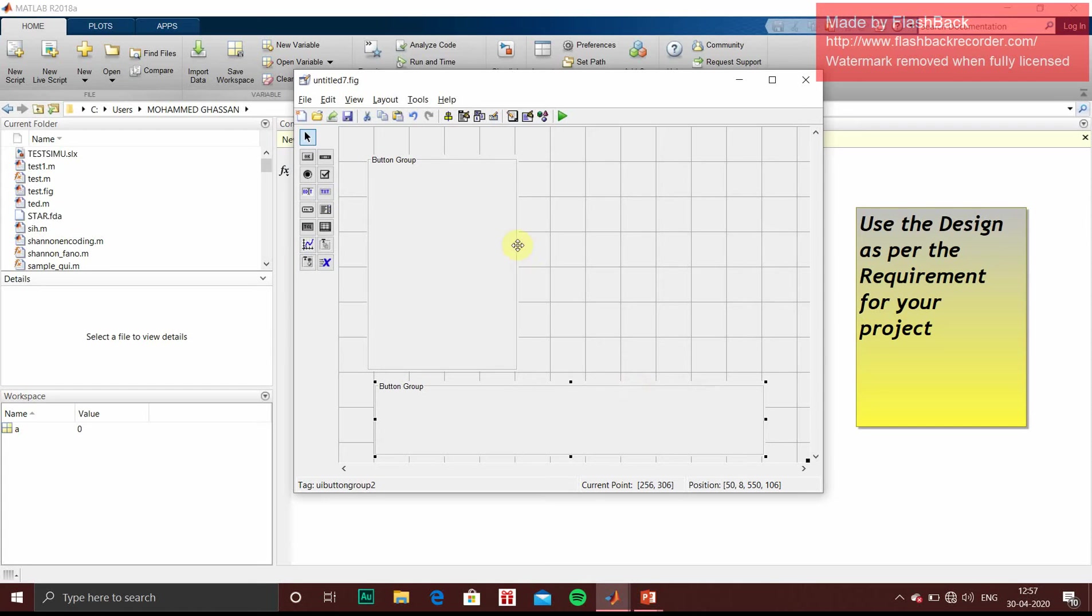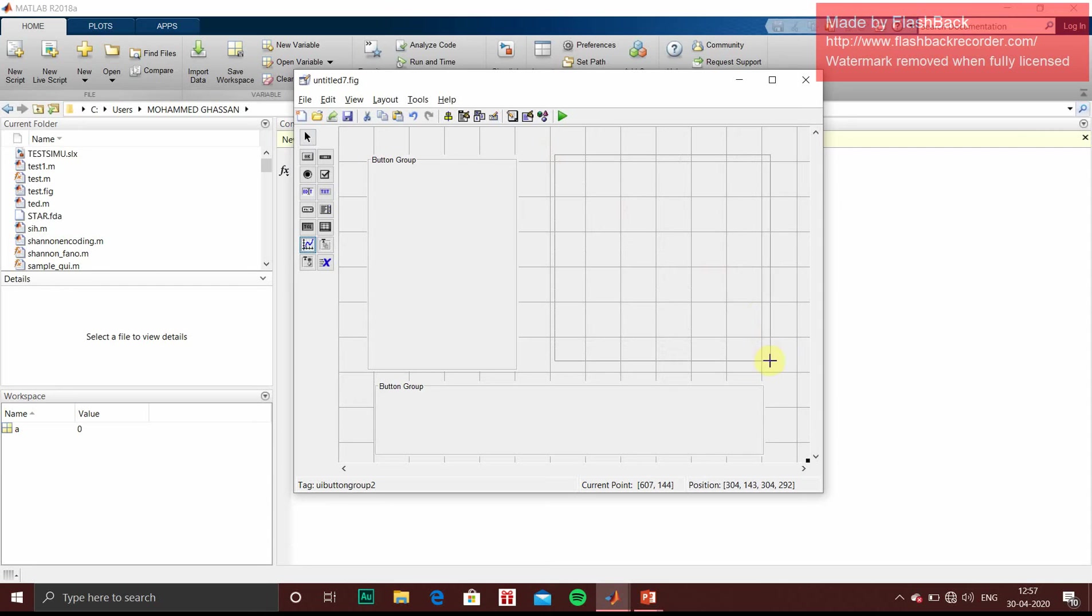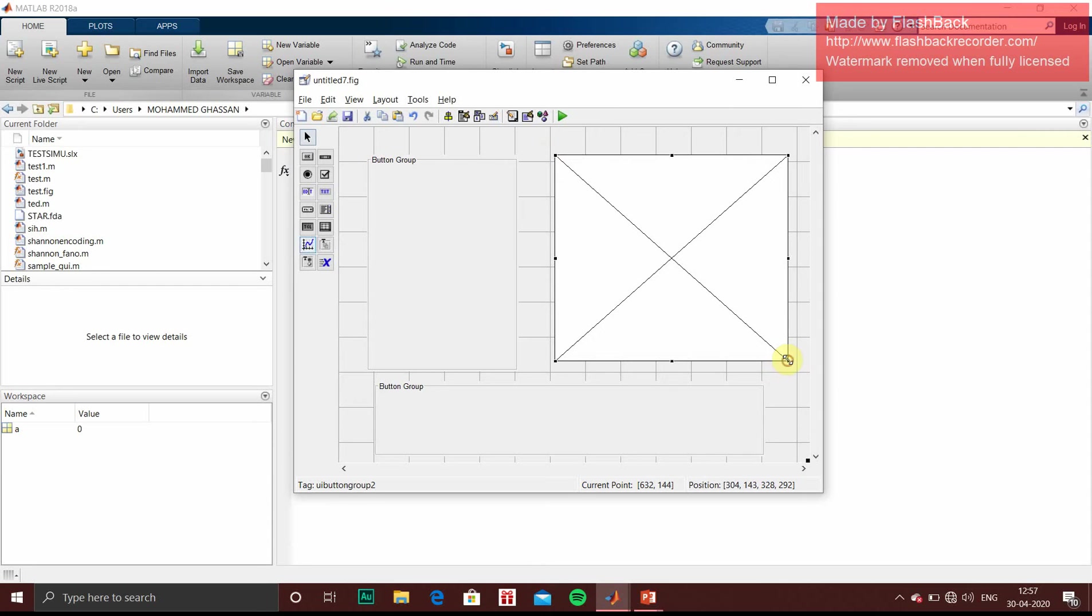To show the output we need some axis. So we will click on axis. And this will be our output window which will show the modified or processed image. So this is the basic one.